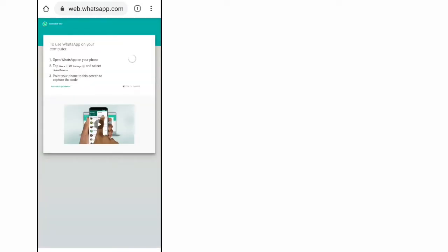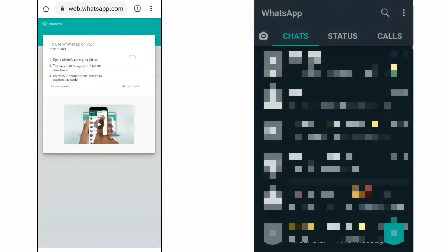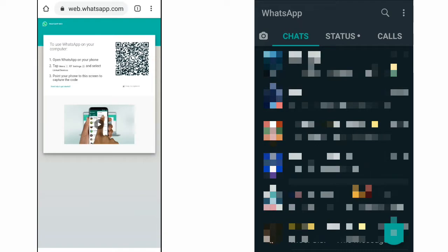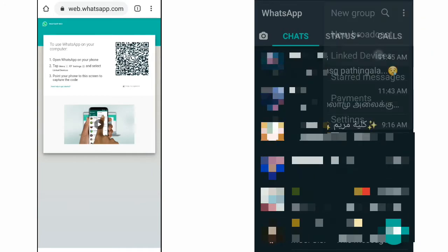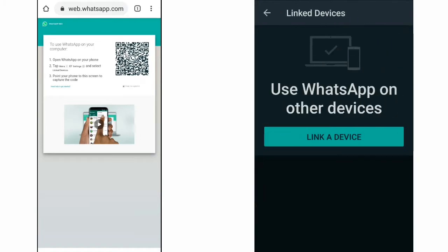You will see here the QR code. If you have any WhatsApp account, you will open the phone. You will see WhatsApp. Go to the three dot menu and click. Select linked devices and click here.